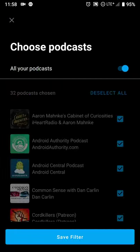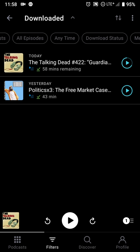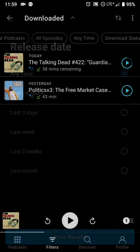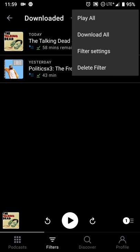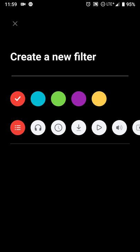You can separate podcasts by category or by format, like audio versus video. Scrolling left and right lets you set which episodes show up in which playlist. And by hitting the back arrow, you can add more filters if you so desire.